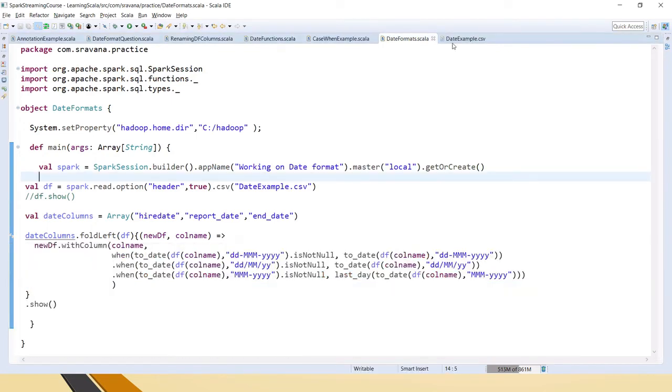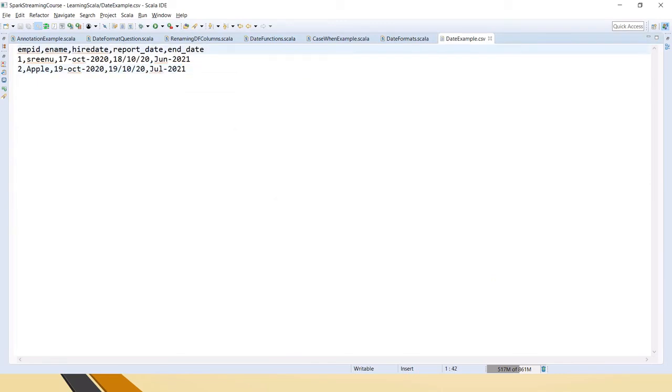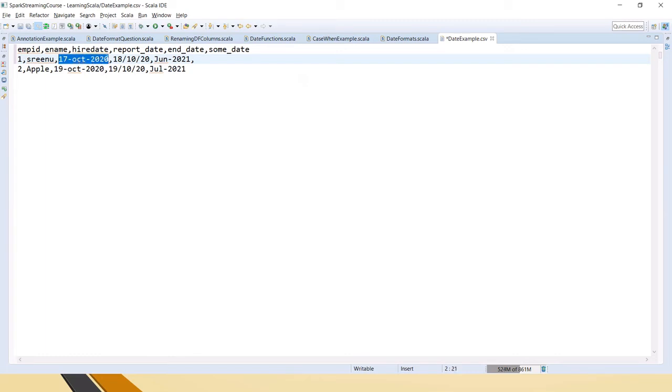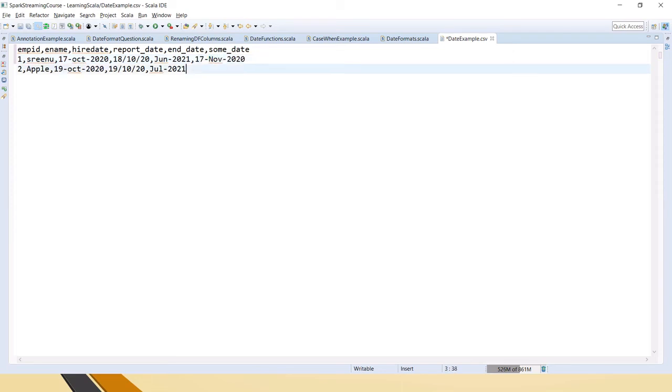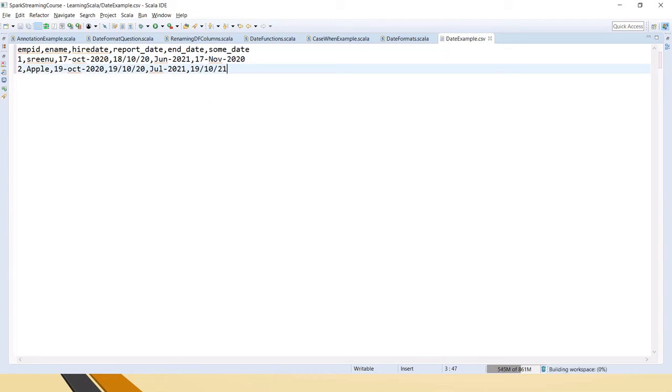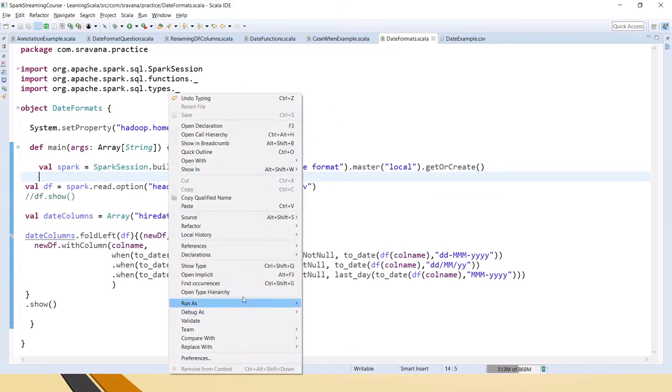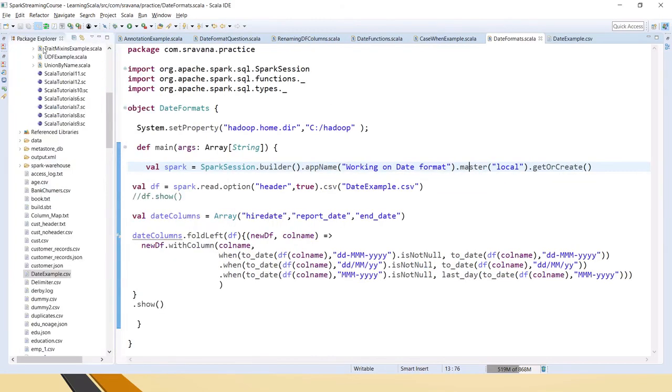Now next, you might be thinking what will happen if some other date column comes. Let me add that - some date I am adding here. And here I am adding one format in the same format. Here I will add this one for the same column - let's say we are having different kinds of data. I have saved it.